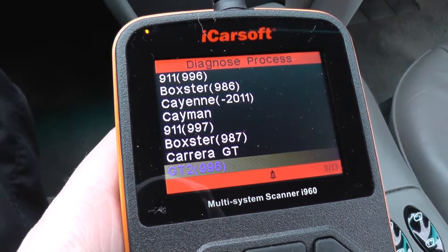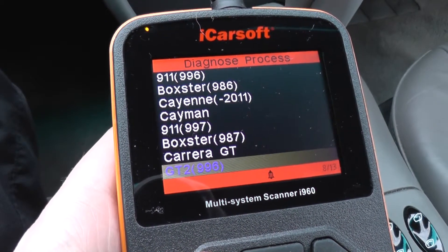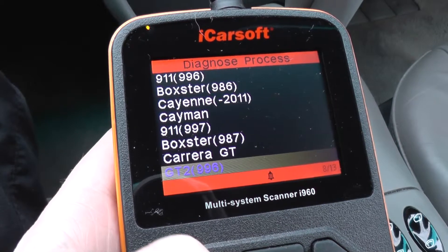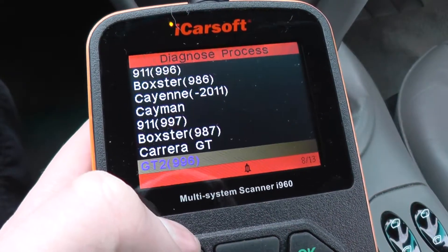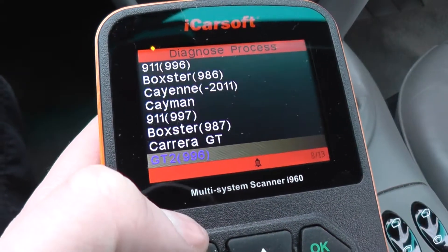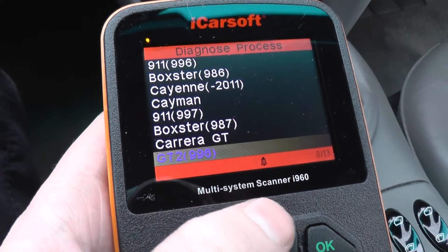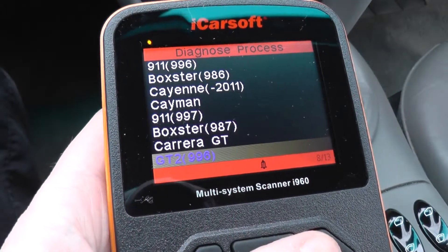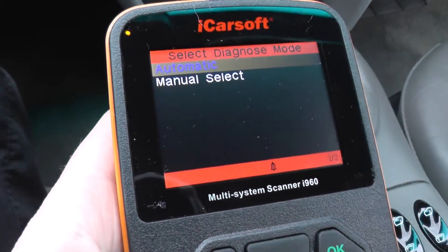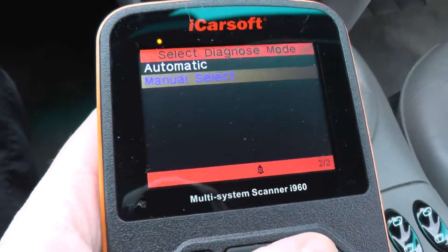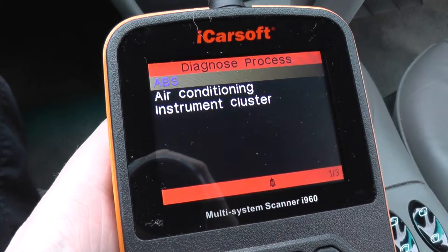This is the iCarSoft i960 Porsche Multisystem Scan Tool. What we're doing right now is just having a quick look at the modules which are covered, or the systems that I can access when hooking it up to a Porsche GT2 996 version — just a quick look through the menu, scrolling down to see which systems we can actually access with this tool.